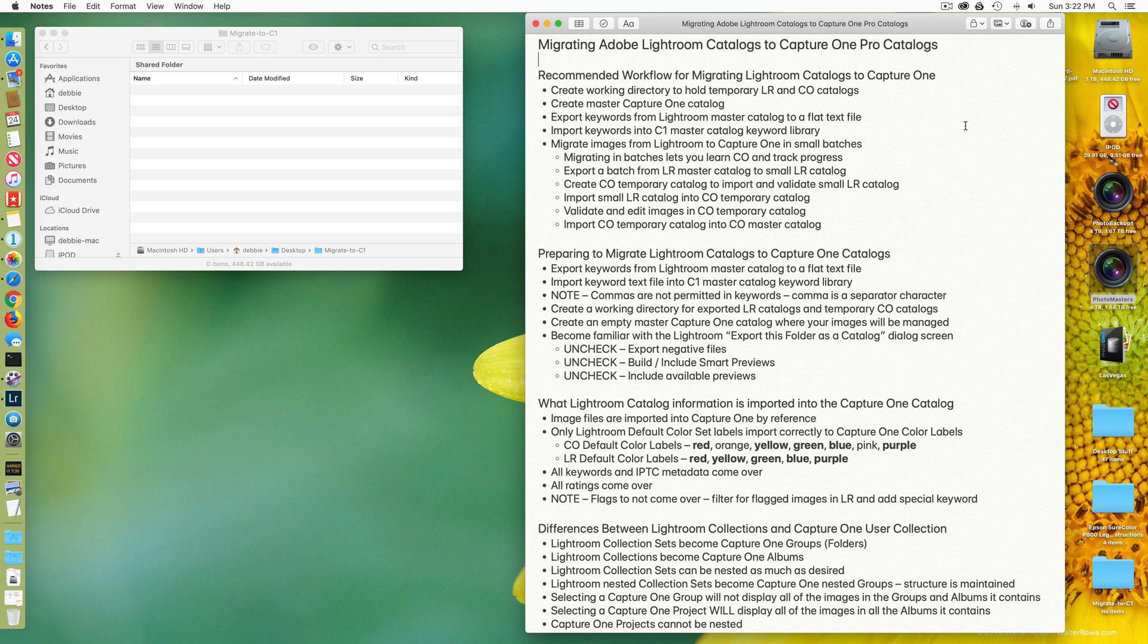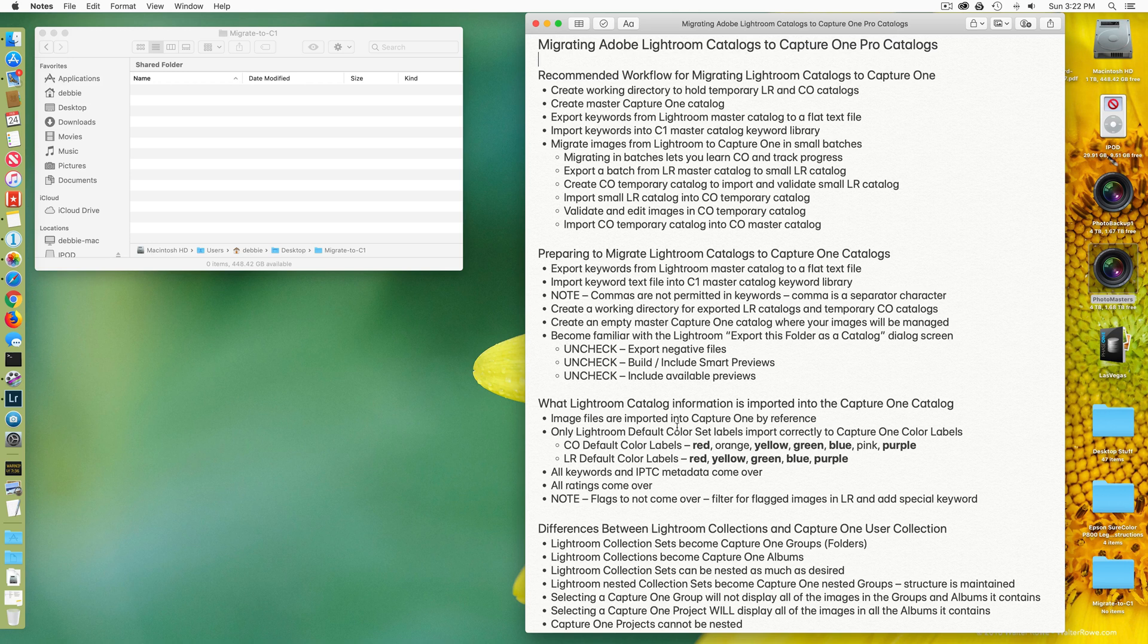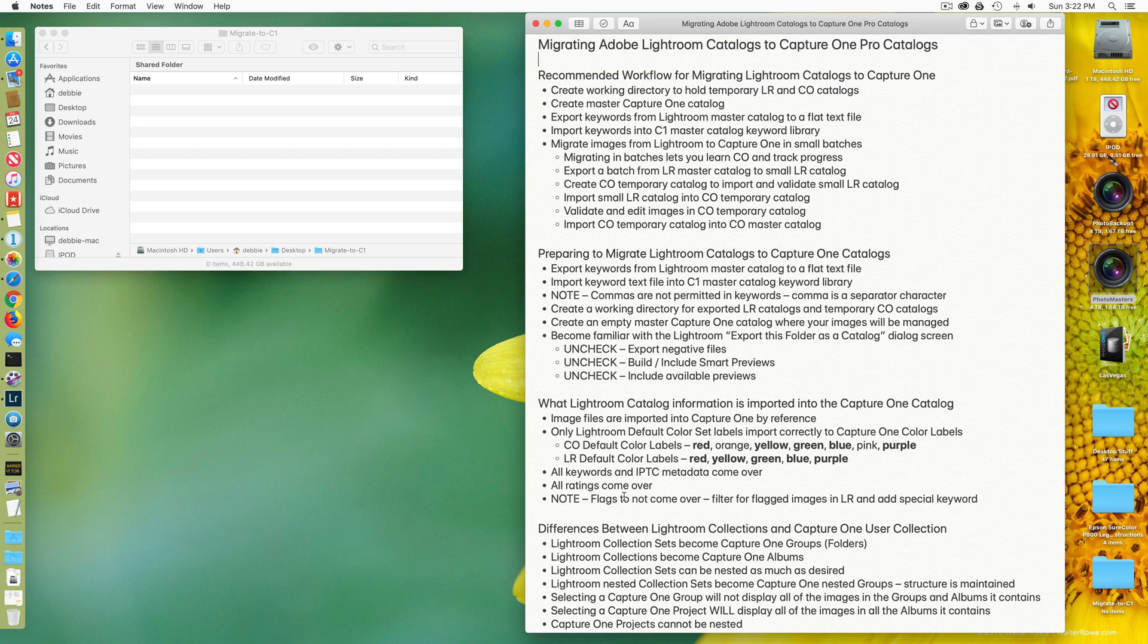Some particular things I want to point out in preparing and understanding what information gets moved from Lightroom into Capture One. All of your IPTC metadata, location information, creator, things of that nature, all of your keywords, all of your star ratings, those come over.